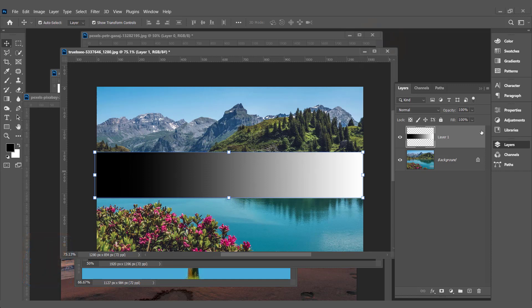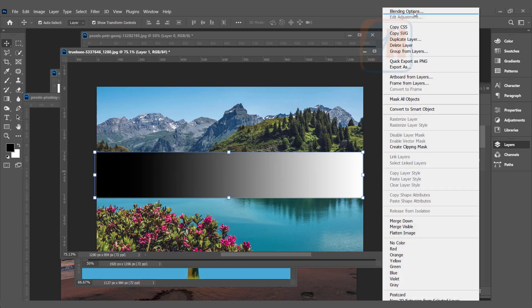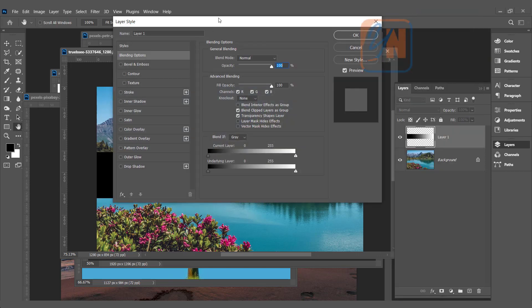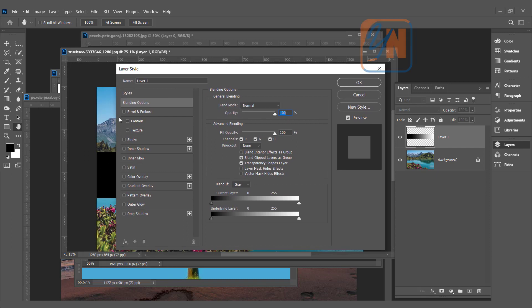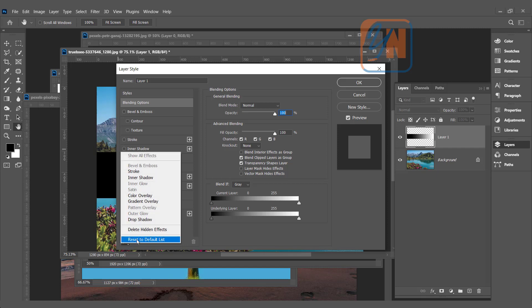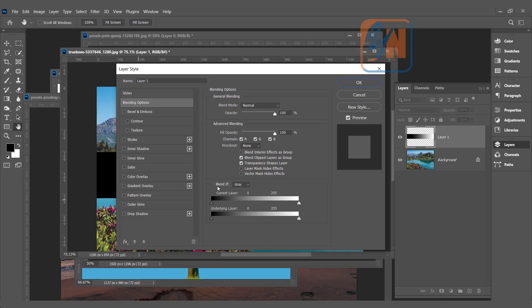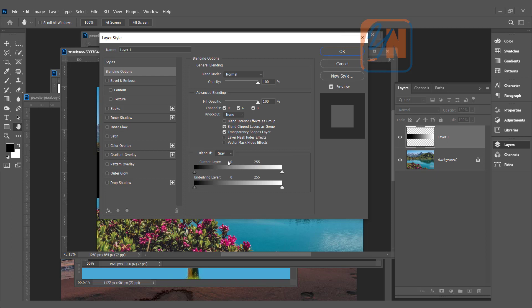To access the Blend If feature, double-click in the layer area or right-click and choose Blending Options. Once the Layer Style dialog box is open, you can click on the FX dropdown and click Reset to Default so that area will be reset. Here we have Blend If — currently it is set to Gray. We are going to work with Gray first, and in other examples we will change the color.